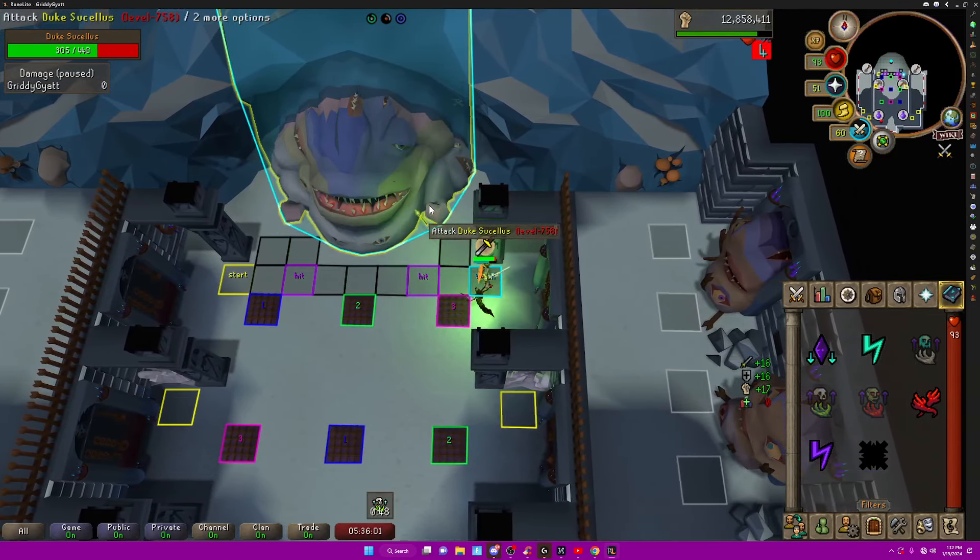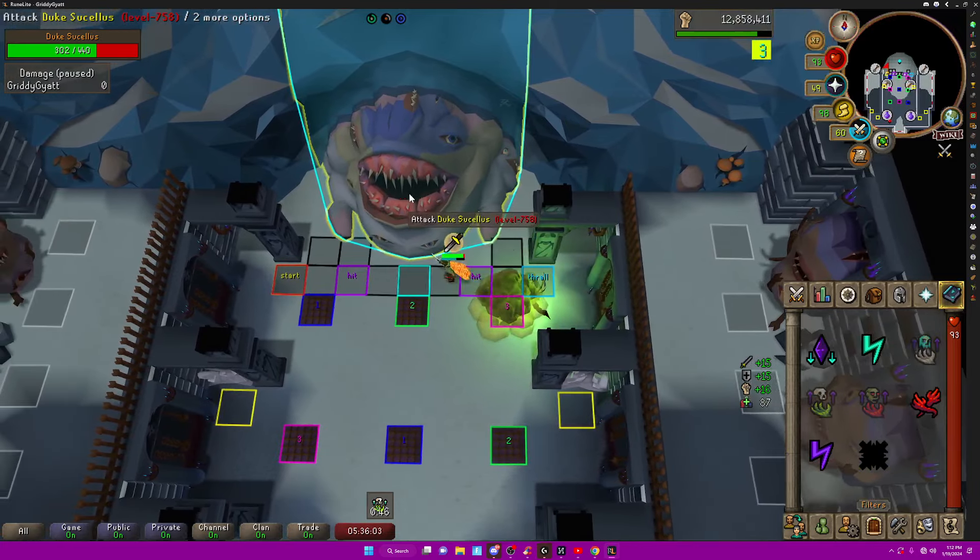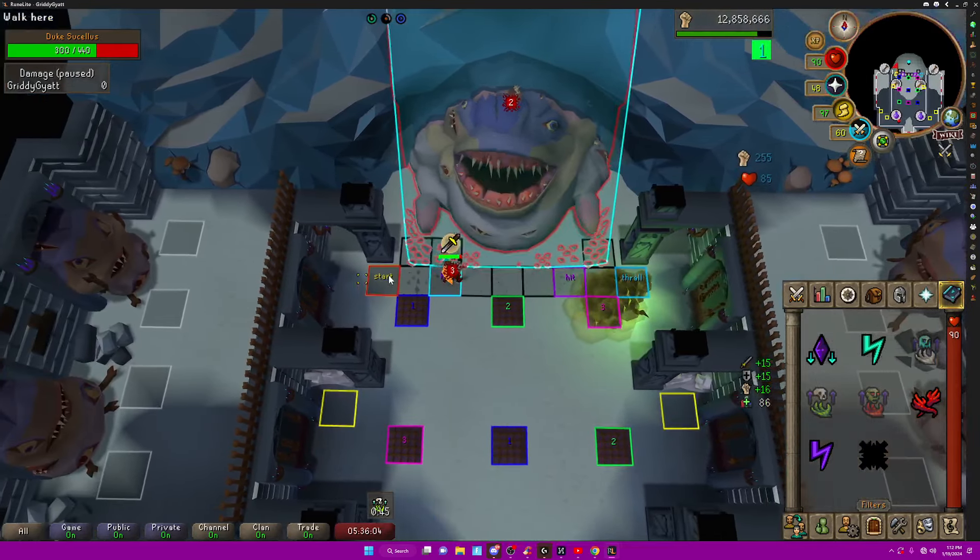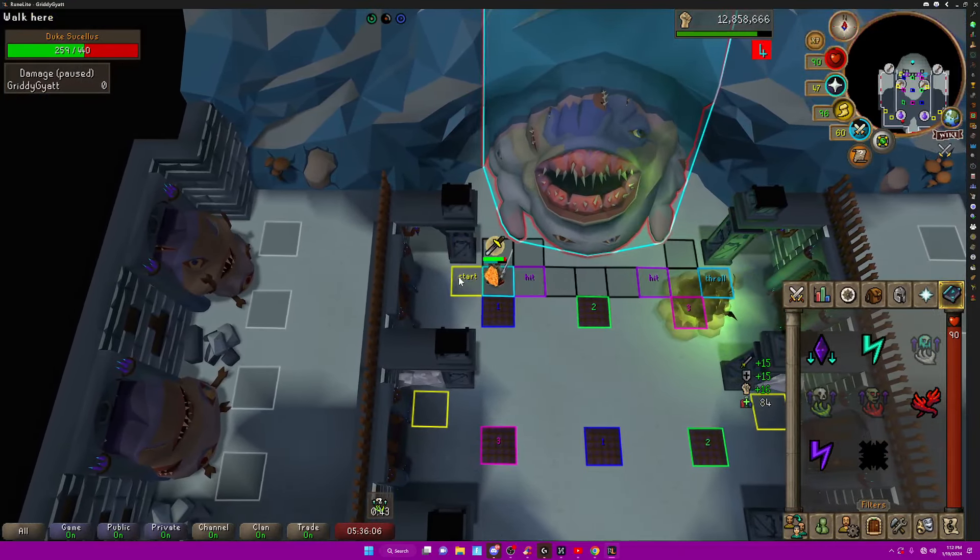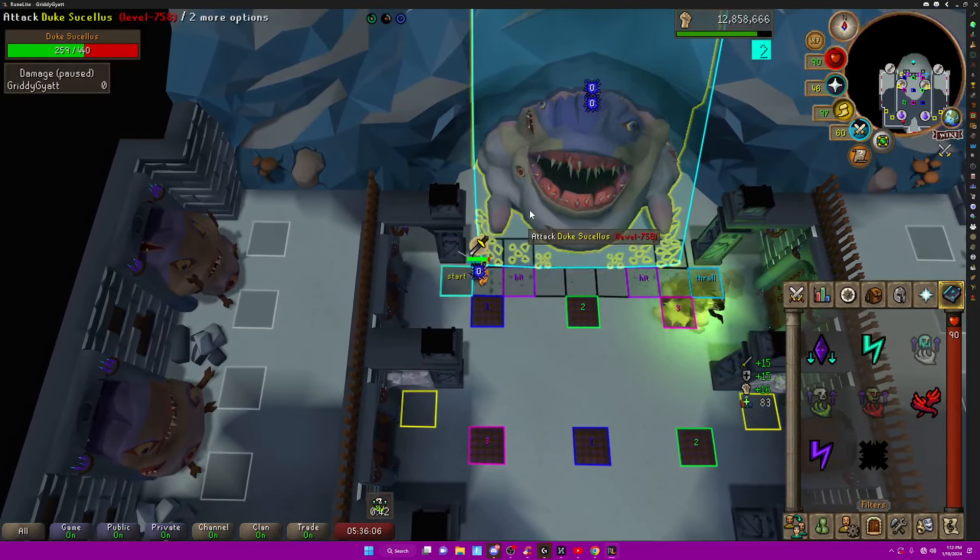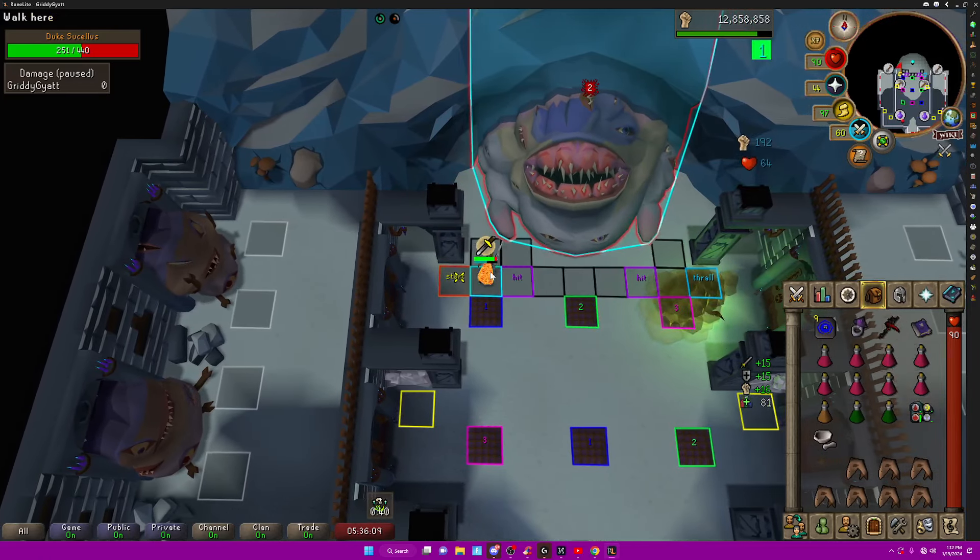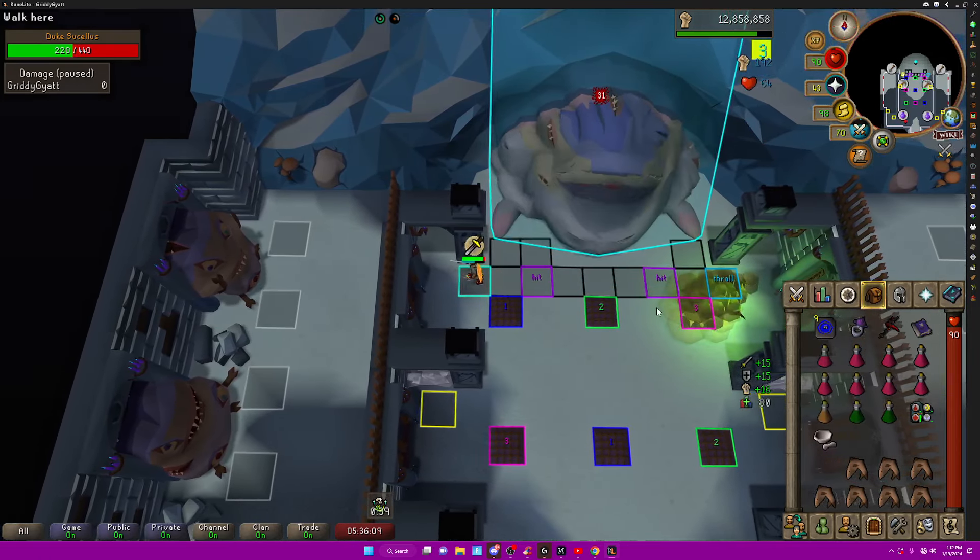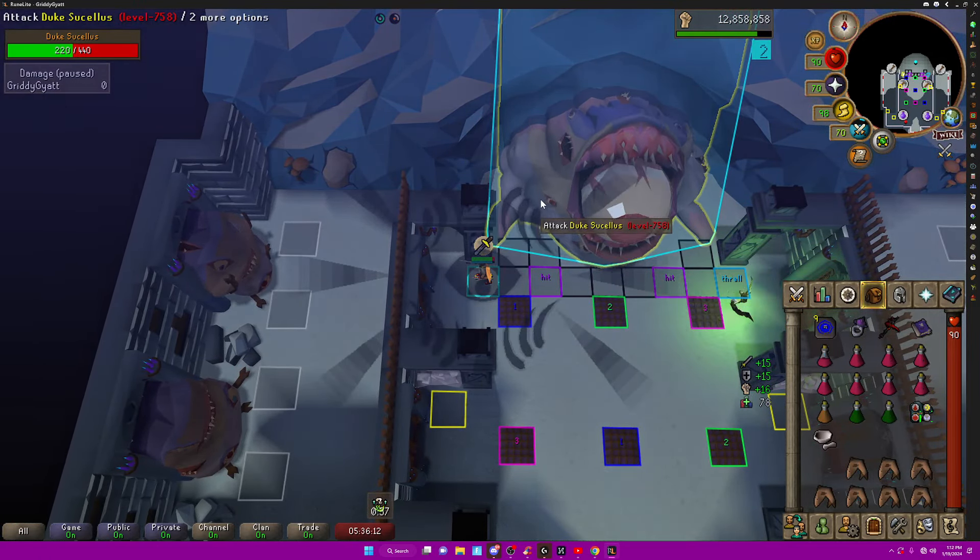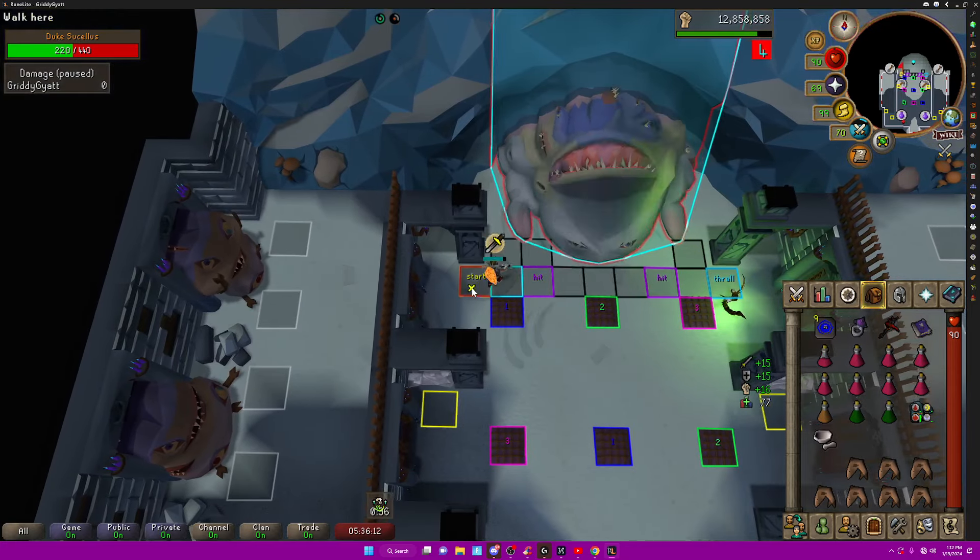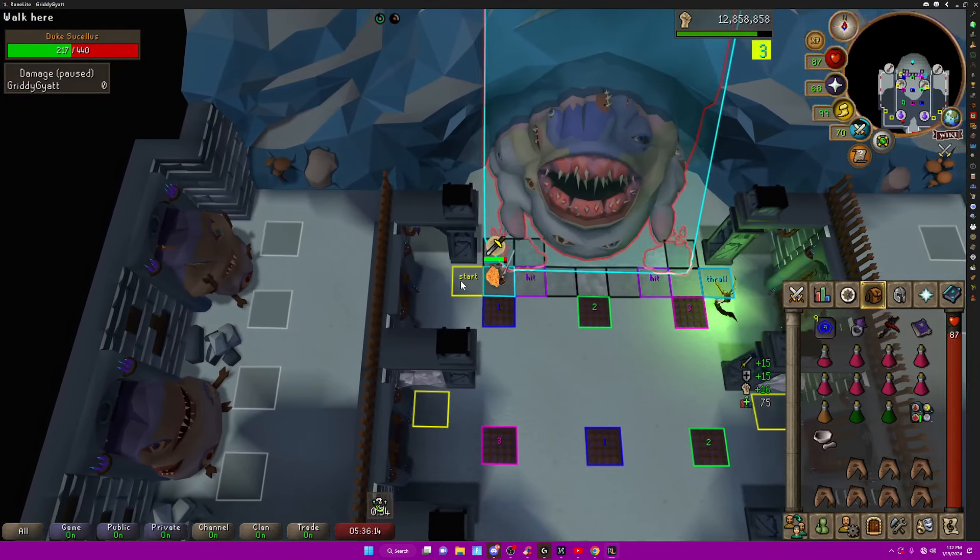Mage Thrall and Range Thrall don't matter too much here. You can just pick whichever one. Mage Thrall hits a tick faster, so it's technically better if you're going for speed and you need an extra tick. But otherwise, it's not a massive deal.